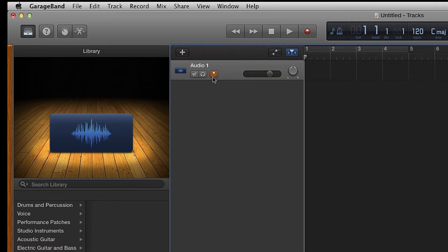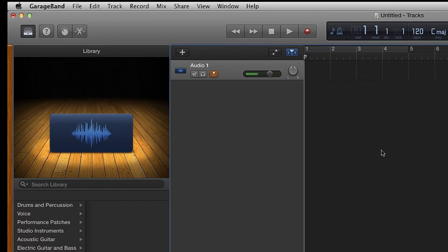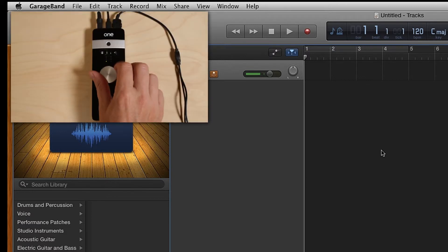In GarageBand, make sure Input Monitoring is set to On. Sing or speak into ONE's internal microphone and adjust the gain until you see level.